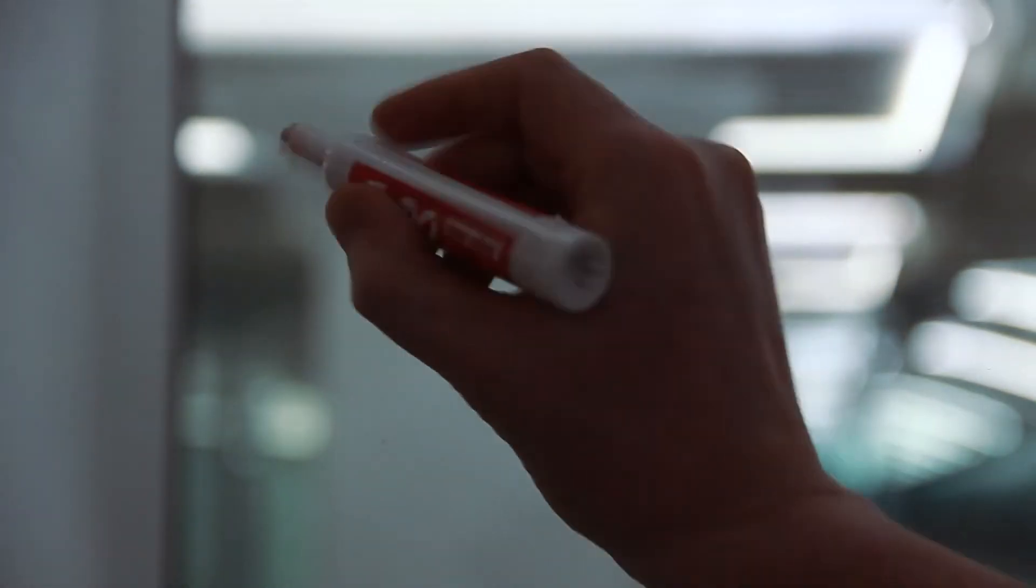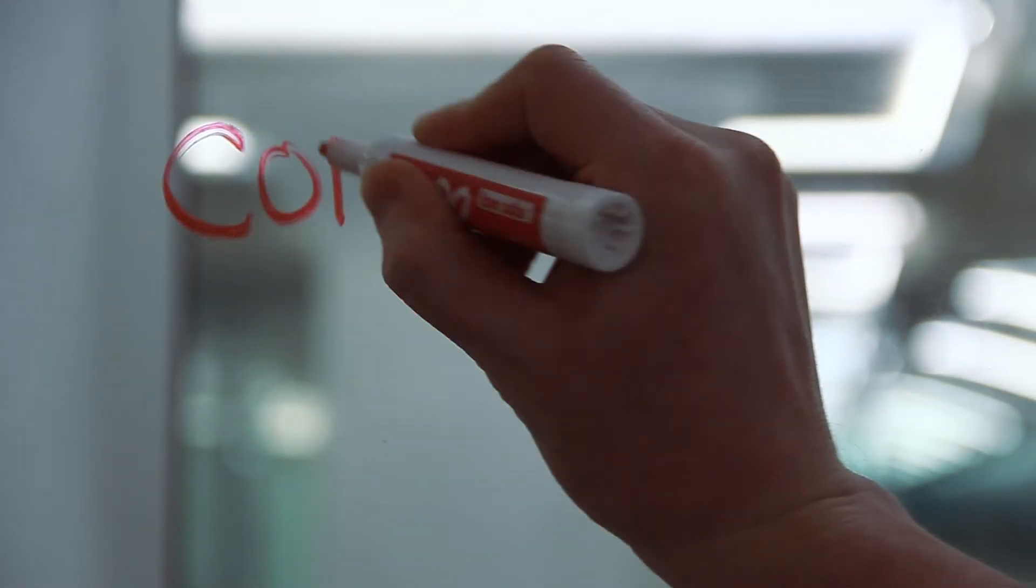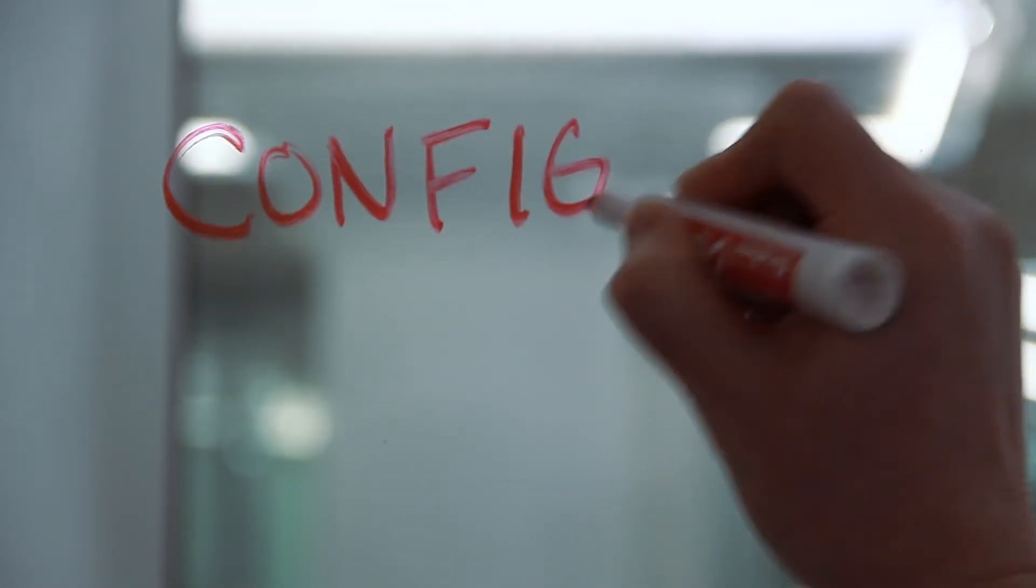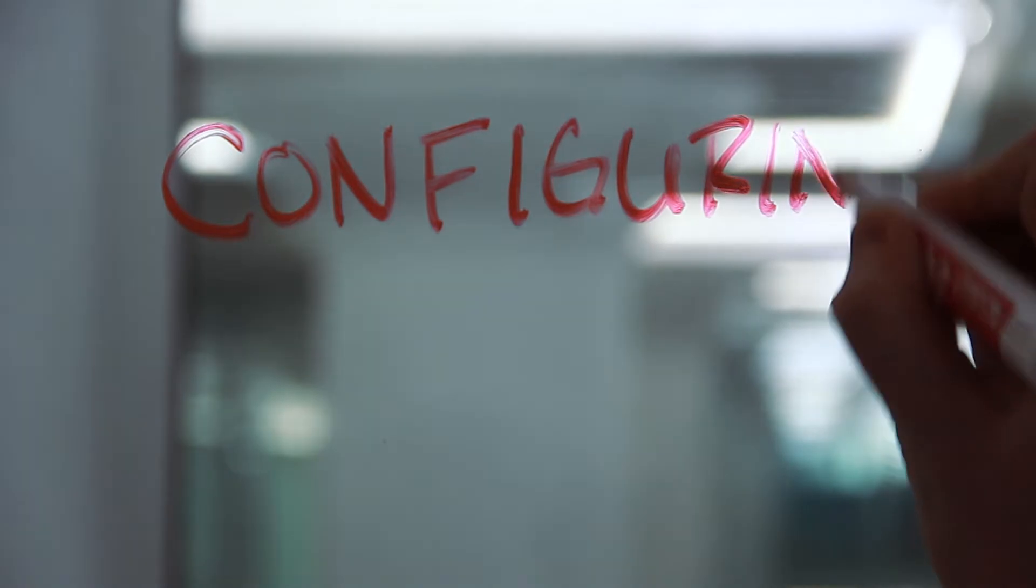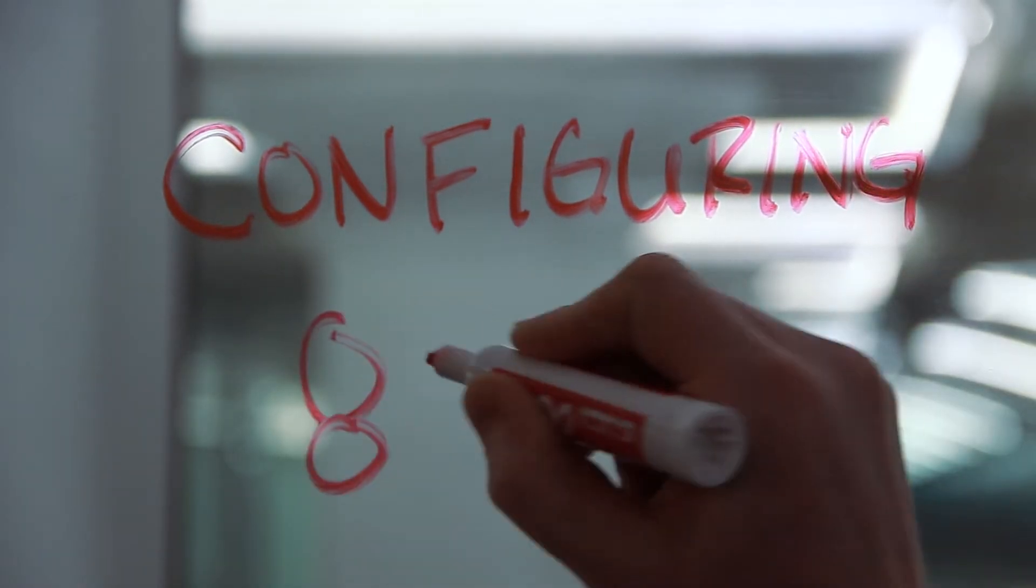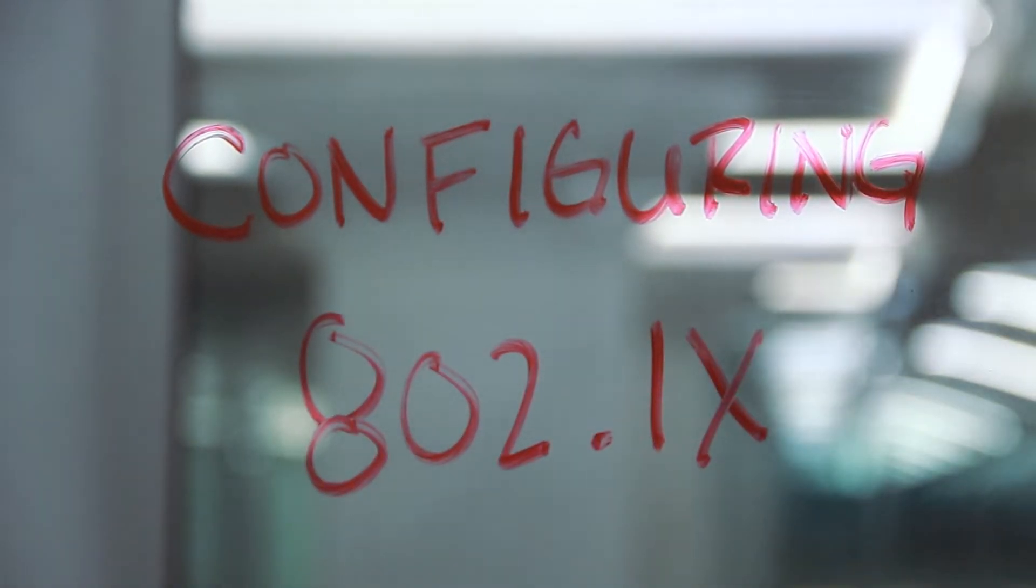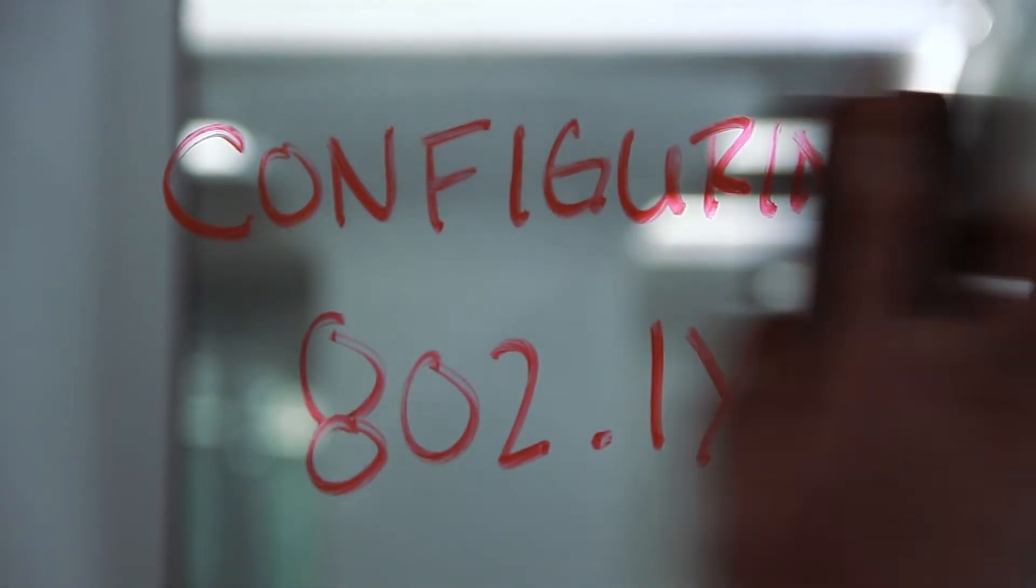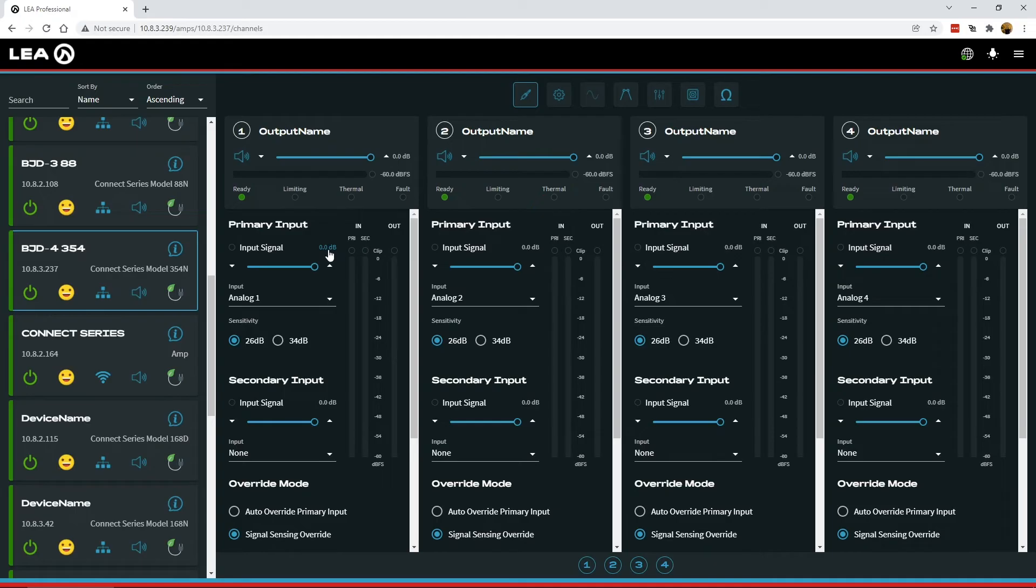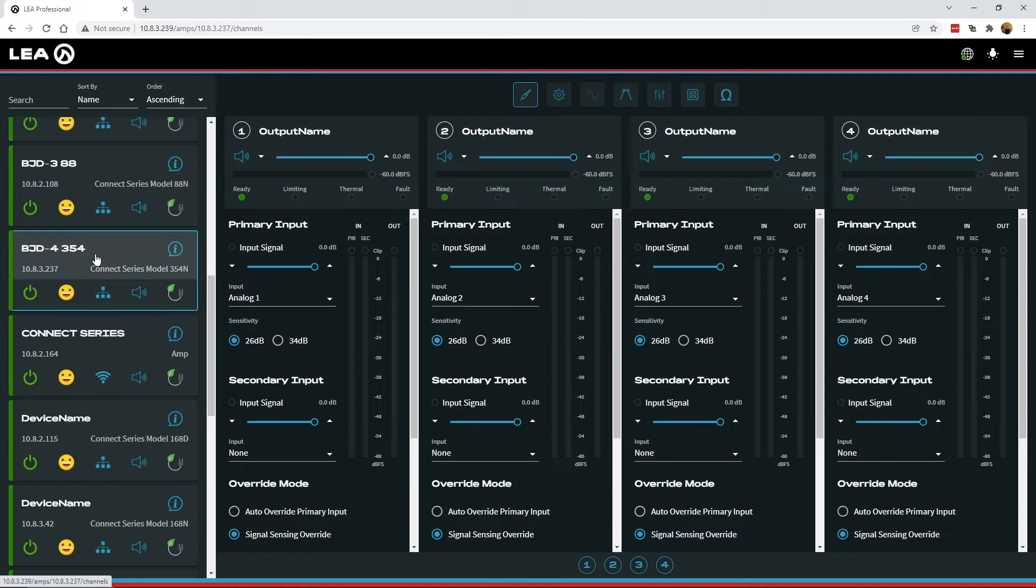In this video, I'm going to take you through the configuration for 802.1x on R-Connect Series amplifiers. On my screen here, I've got the web UI up. I've got an amplifier here, and I will take you through how to configure 802.1x.